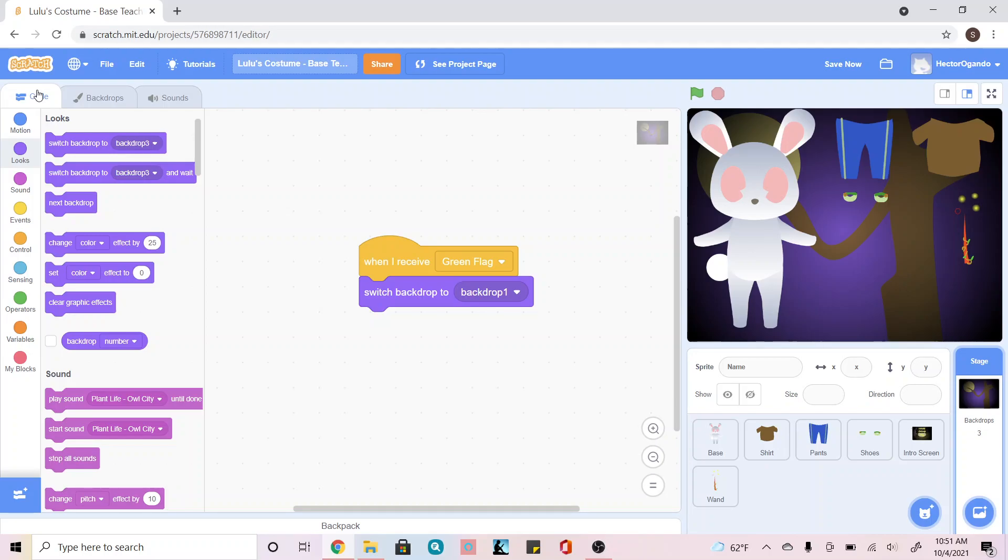Hey everyone, so once you're done creating your backdrop and all your costumes for your animation, we're going to go into the code.